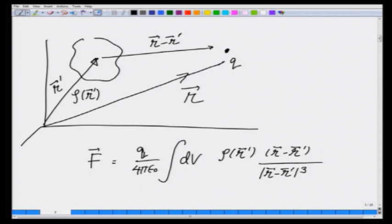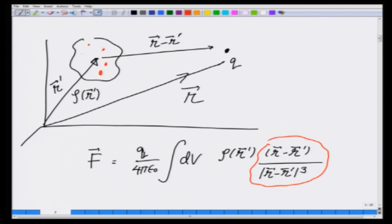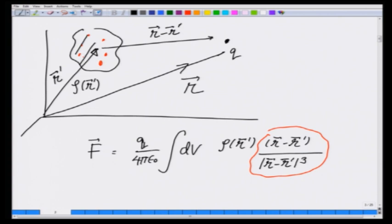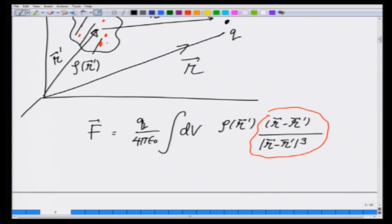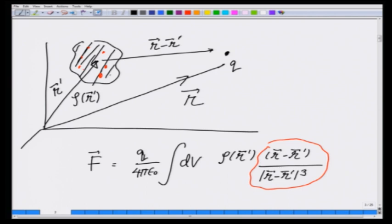Notice that this quantity is essentially 1 over r squared — the inverse square of the distance between the charges. When I integrate this, I am calculating the force due to each small charge element and adding it up, which is the principle of superposition we learnt earlier. The question we now ask is: do I always need the other charge to find the force, or does this original charge distribution itself do something in the surrounding space so that another charge q feels a force?